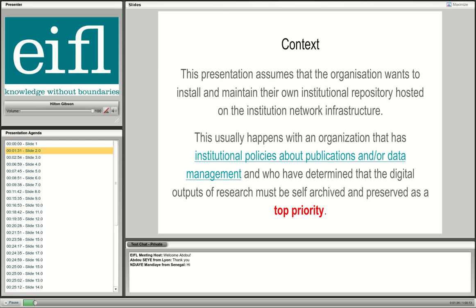Just to put this in context: the understanding is that the institution has developed an open access policy, approved it, and made it either a recommendation or mandatory for researchers to deposit their research articles upon acceptance of publication into the institutional repository.